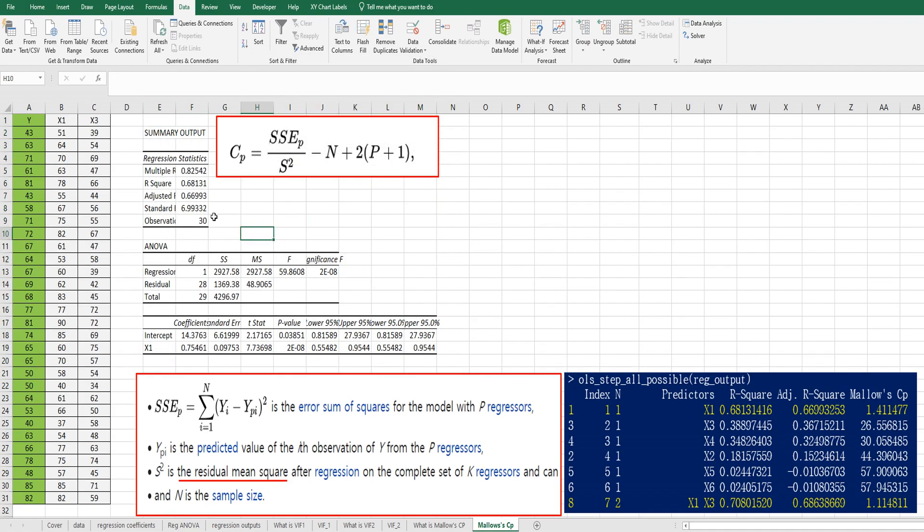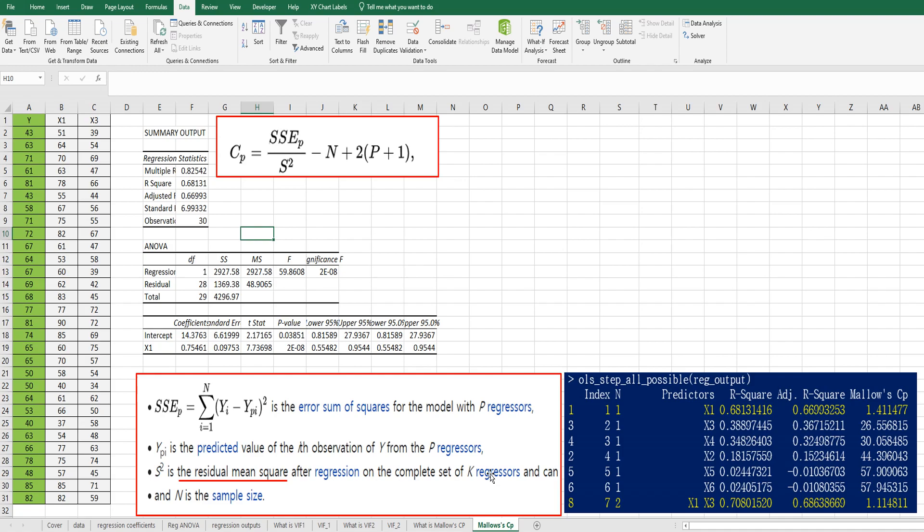This is simple regression model. So there is further information about CP. This is the formula to calculate Mallow's CP. And the S square is the residual mean square after regression on the complete set of K regressors. So it means that full model.